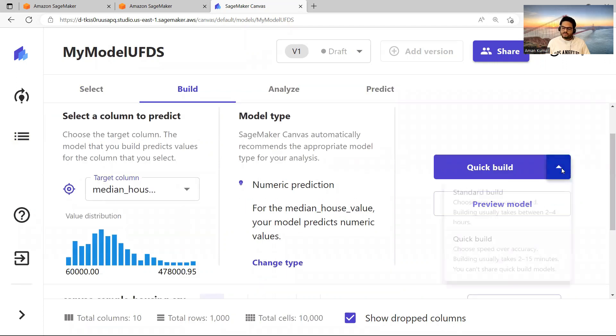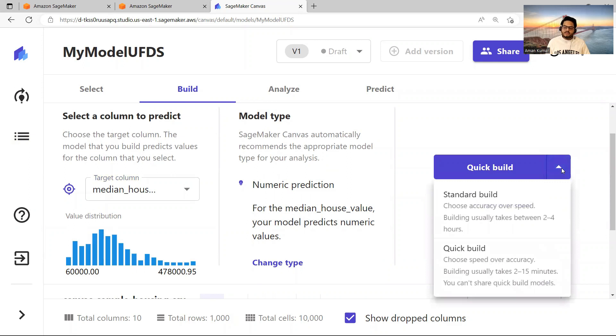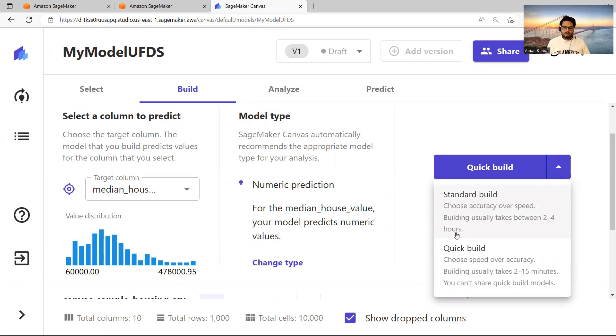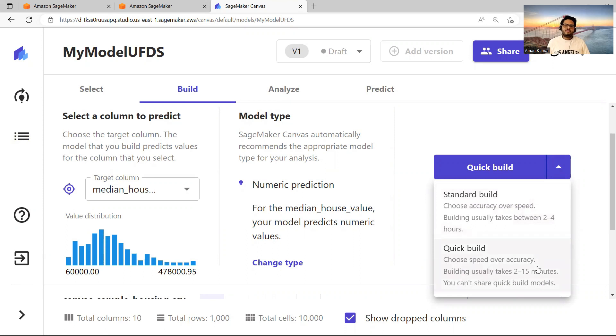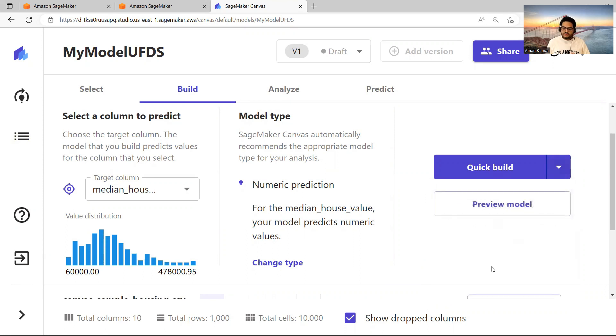What I want to show you is how the no-code solution works for model building. So you come here and you can click on Quick Model. There are two ways you can create a model. Standard Build: choose accuracy over speed, building usually takes two to four hours. So I do not want to pay a lot of bill, to be very honest. So I will not run this. What I will do is I will say Quick Build: choose speed over accuracy. I want to do it fast. So let me click this. Once I click this, it will take some time to build the model.